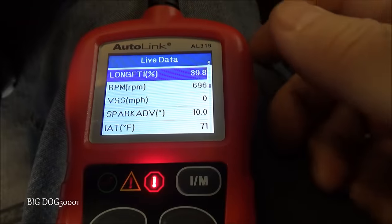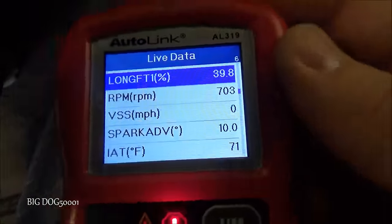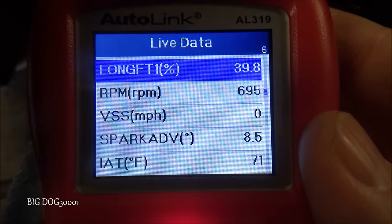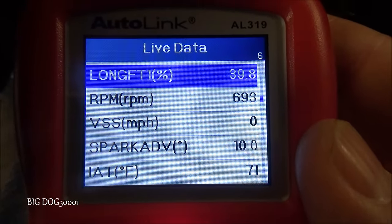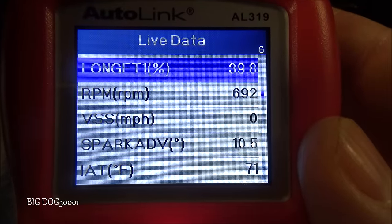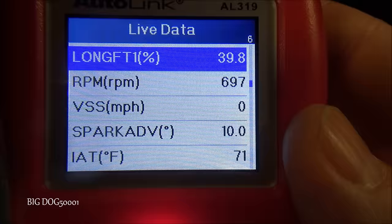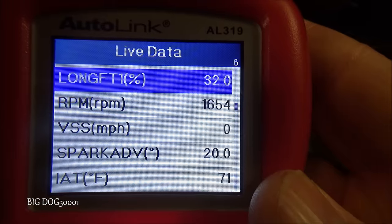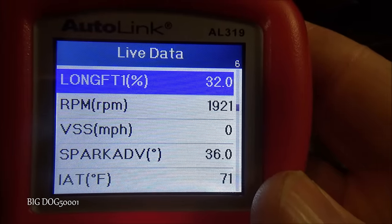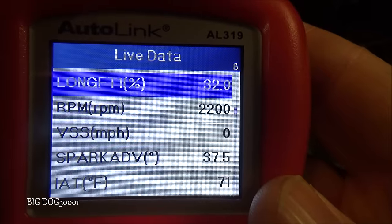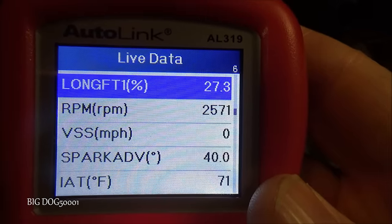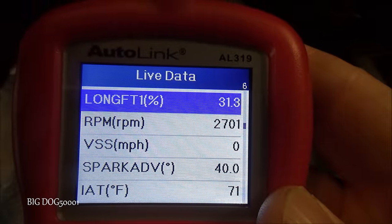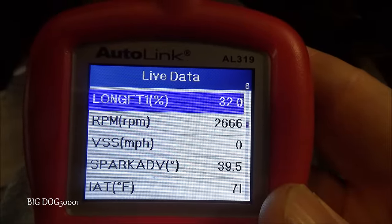The long-term fuel trim is a learned number over time. When we raise RPMs, if it starts going down immediately that means it's learned that at higher RPMs it doesn't need to add as much fuel. You can see the fuel trims dropped, so it's definitely learned over the long term that it can drop the fuel trims.